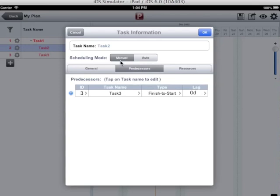There are two types of scheduling modes: manual and auto. Auto scheduling mode will automatically schedule the task.